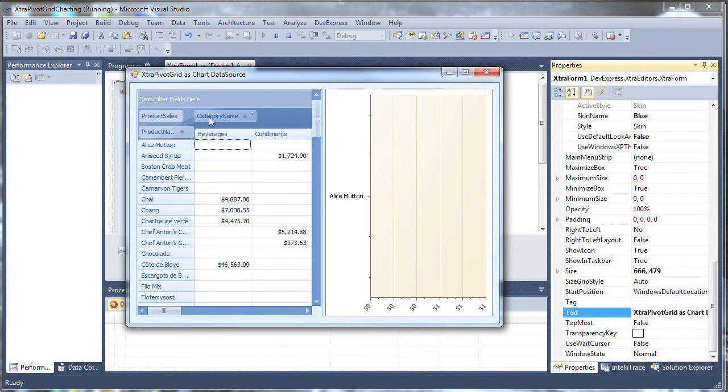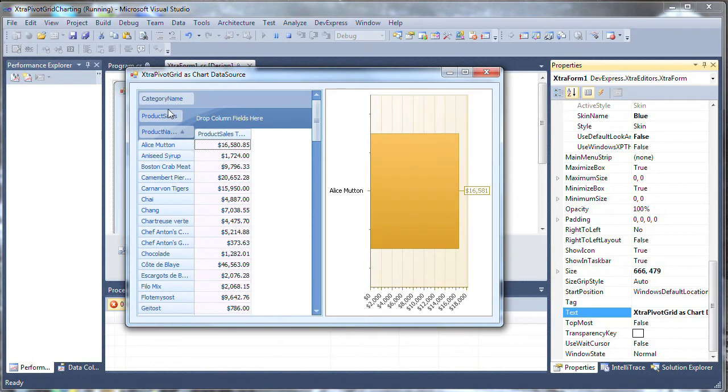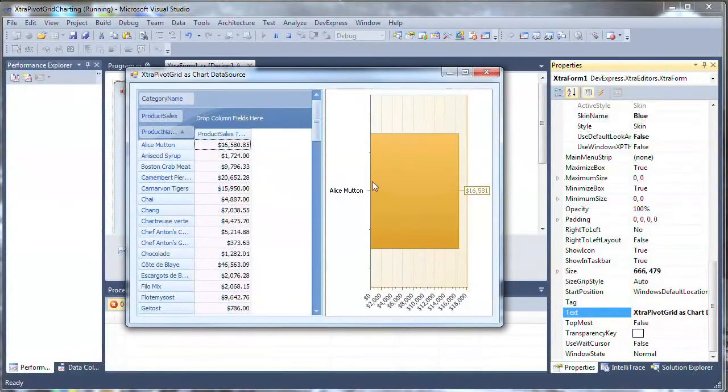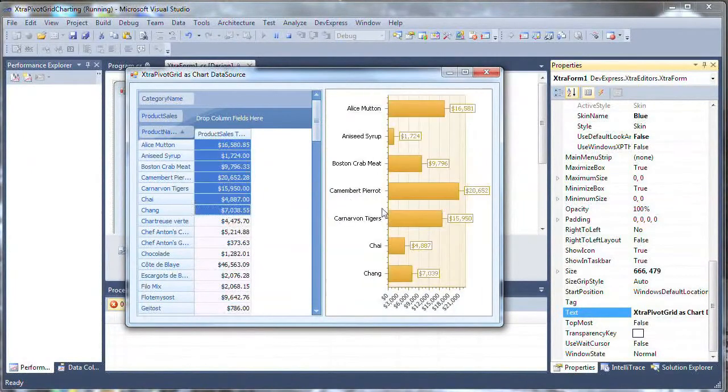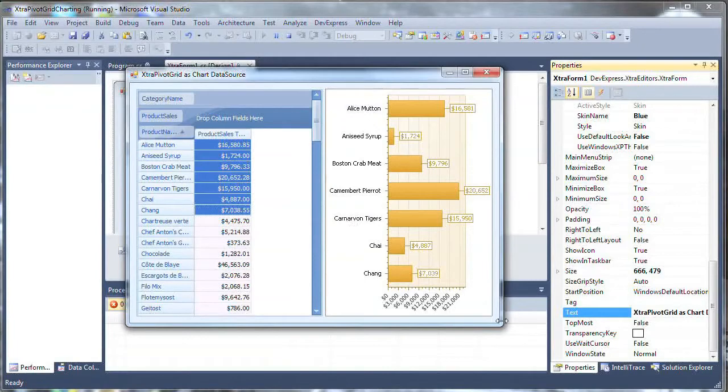So, as you can see, I've got product name and product sales information in my grid. Notice the selected one shows up on the chart. If I select several more, then the chart is updated automatically.